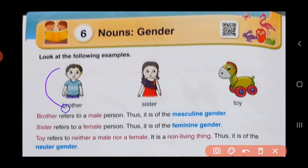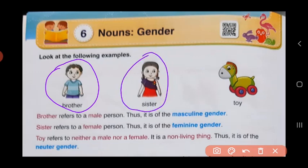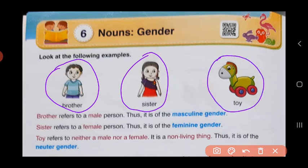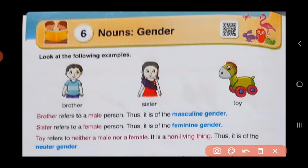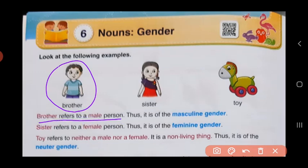The first picture over here is a picture of a brother. The second picture is a picture of a sister, and the third picture is a picture of a toy. Now, children, the first — brother. Brother refers to a male person. This means brother is a boy. Whenever the person is a male or a boy, then we call it as masculine gender.